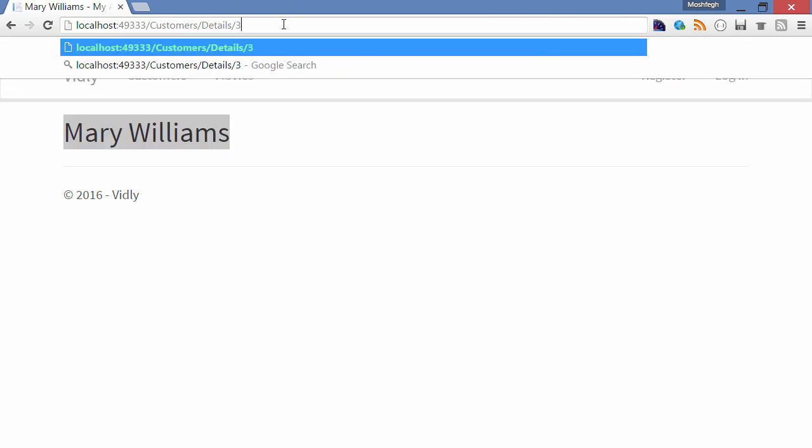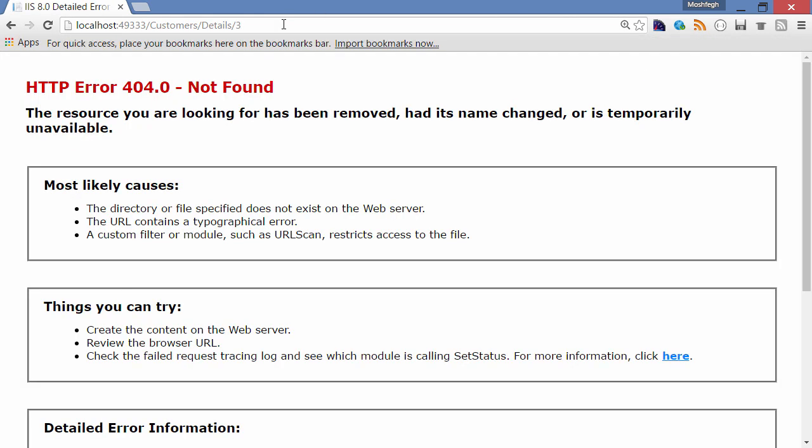to 3, we get a standard 404 error page because we don't have a customer with that ID. In the future, we can replace this boring standard page with a custom design, but for now don't worry about it.